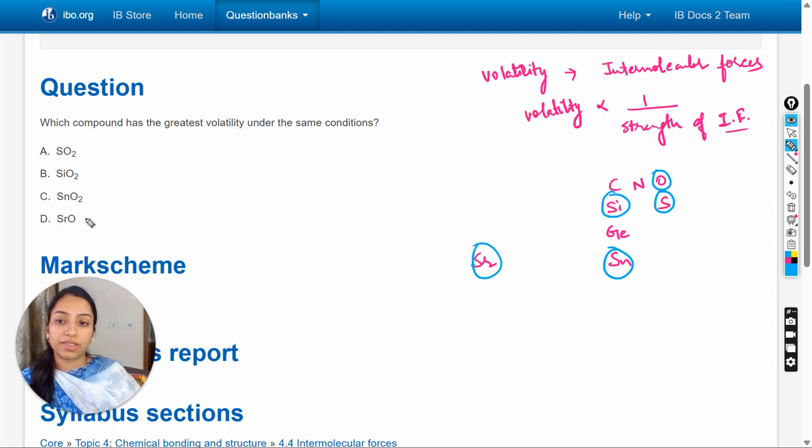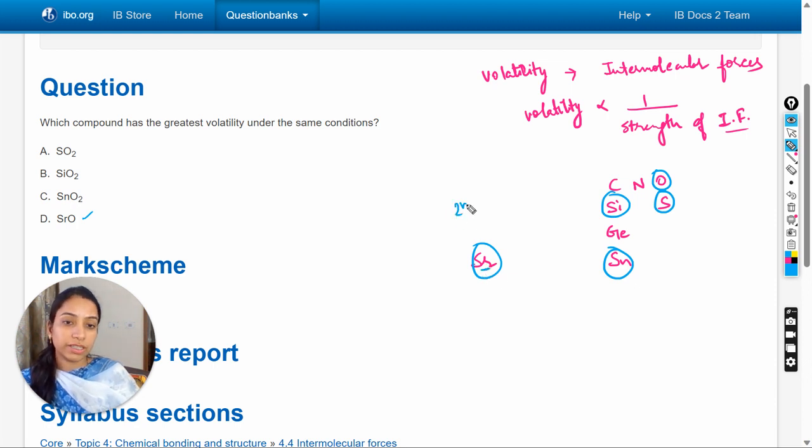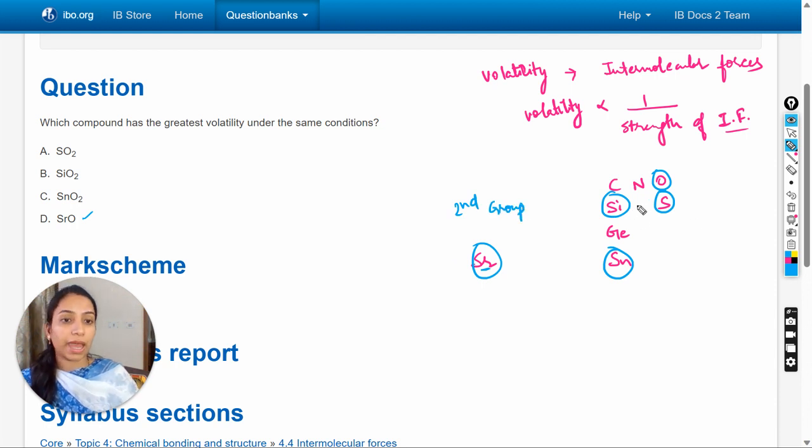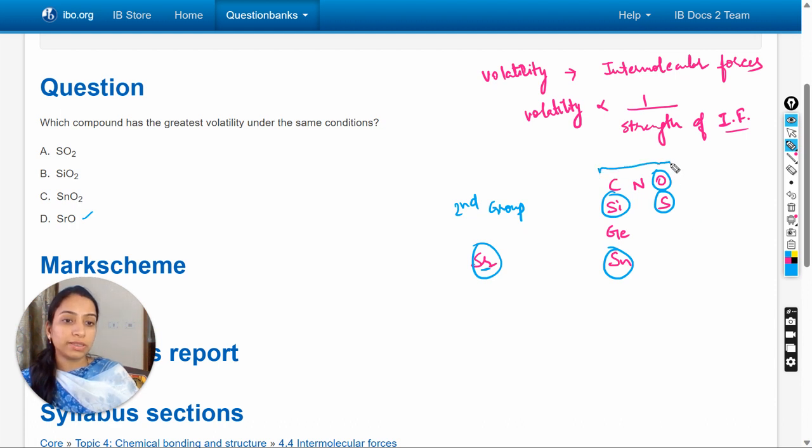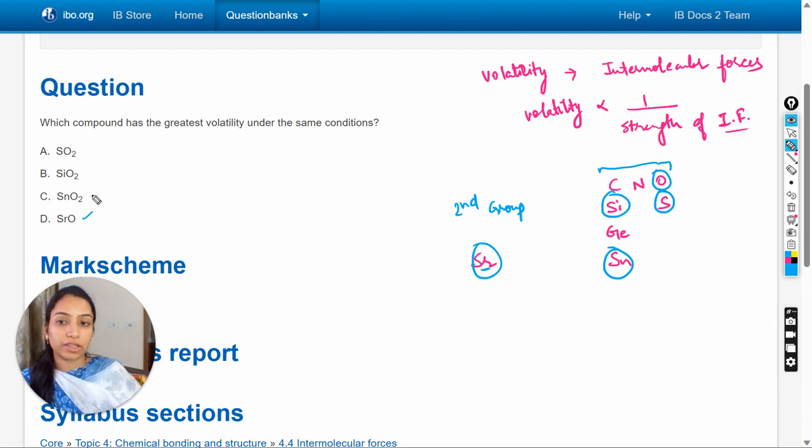Starting from the last option, strontium oxide. Strontium is an alkaline earth metal present in the second group of the periodic table, and these are nonmetals in the p-block of the periodic table.